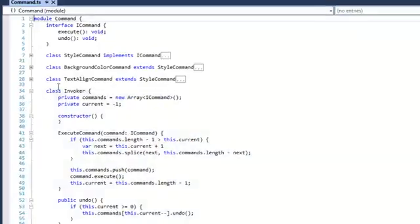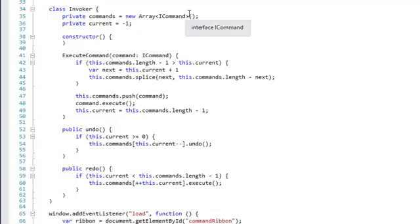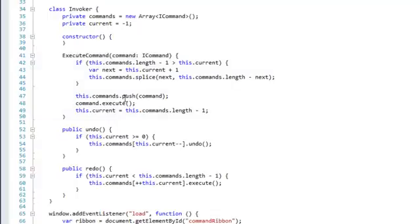Then we have an Invoker. The invoker has an array of commands and keeps track of all the commands that are executed. In that way, it allows us to undo commands by calling the undo method of an ICommand, or redo a command by calling the execute of the command. So this is our invoker.